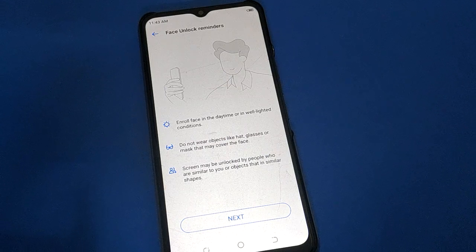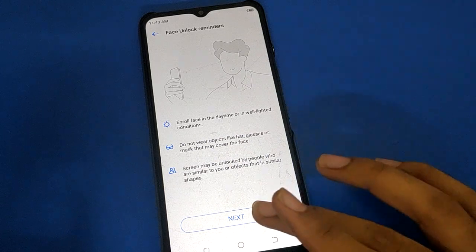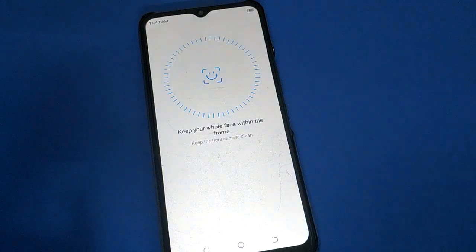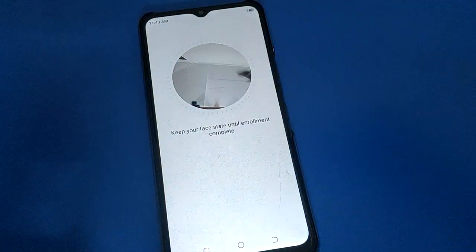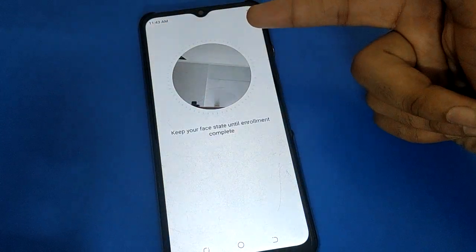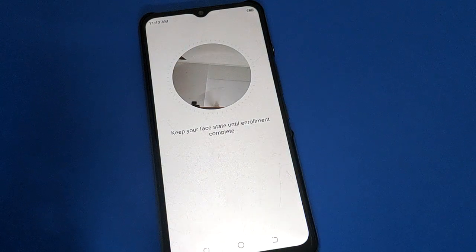For the face option: don't wear a mask, glasses, or hat. If you have a beard, that's fine, but first remove your mask, goggles, glasses, and hat. Click next, then show your face. The face lock will be set and you can unlock your Tecno with face lock.